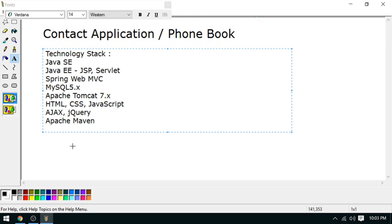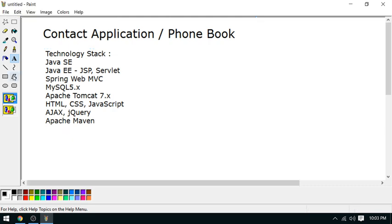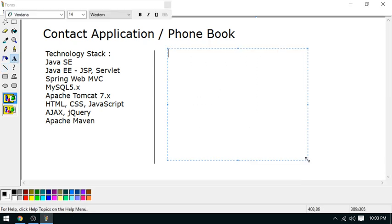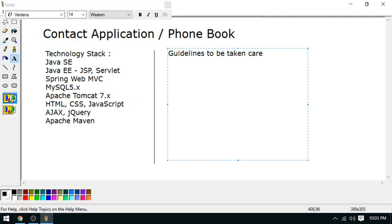I will build this whole project through the Apache Maven build tool. These are the technologies I will use in my development. I'm going to follow some standards - guidelines to be taken care.